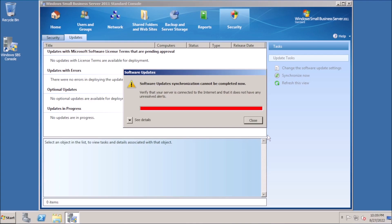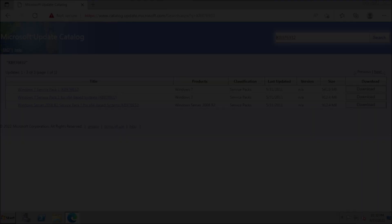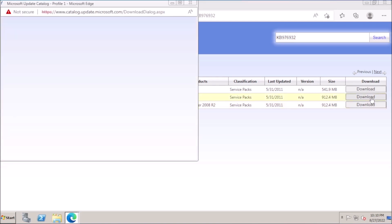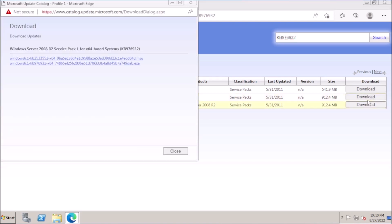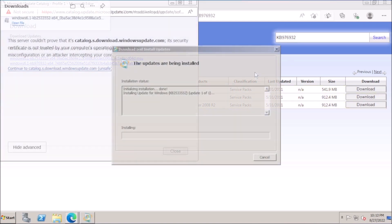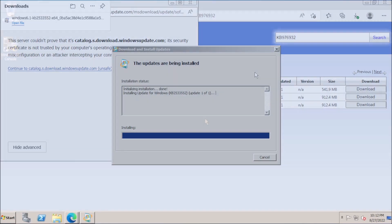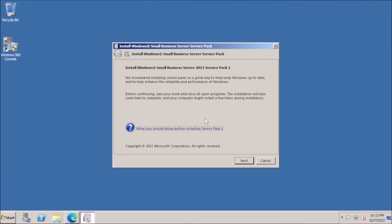To get started, we need to install Service Pack 1 if it's not already. Small Business Server 2011 is treated as Server 2008 R2. This is important when searching the Microsoft Update catalog for the updates we need.